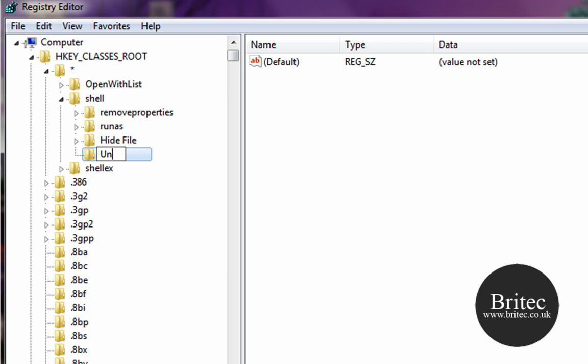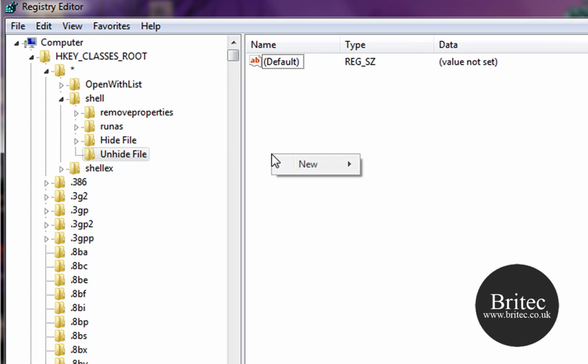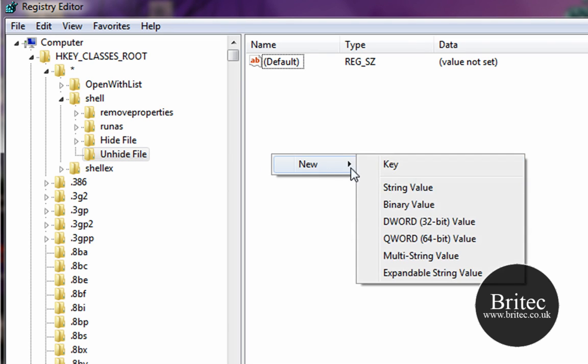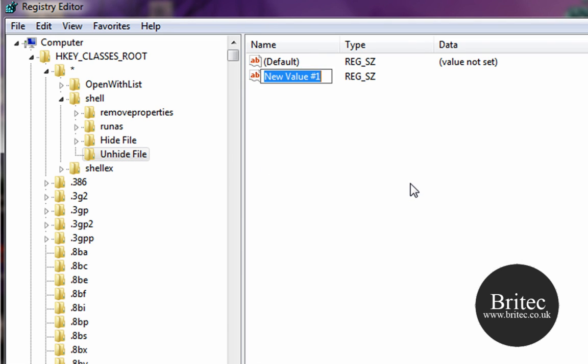Pretty much the same thing again. Right-click in here, go New String Value again, type H-A-S-L-U-A-S-h-i-e-l-d like so.